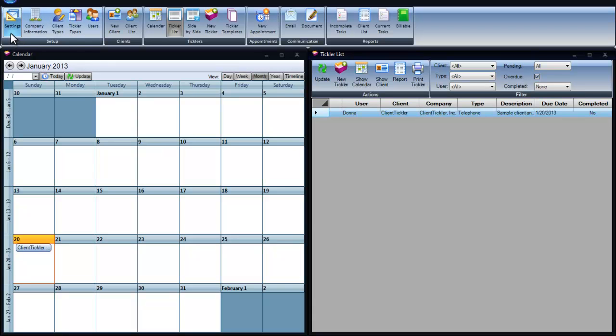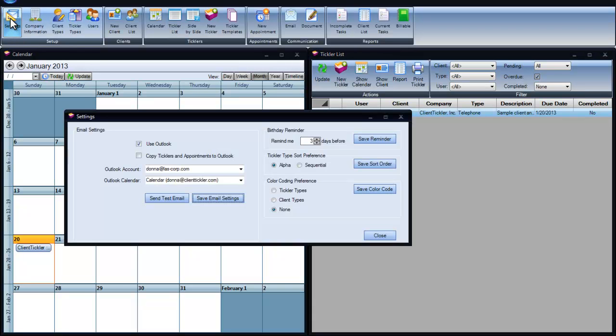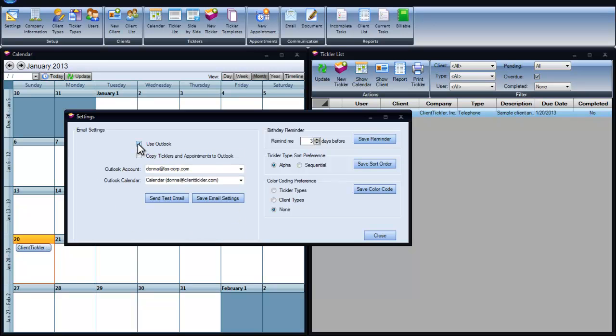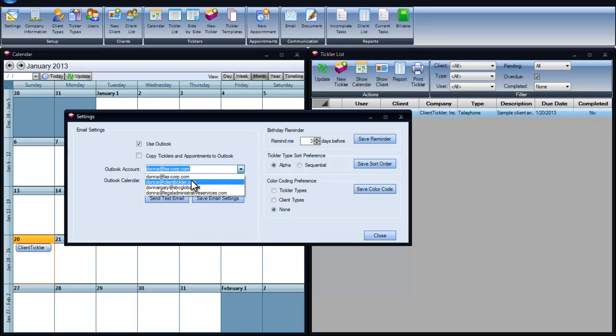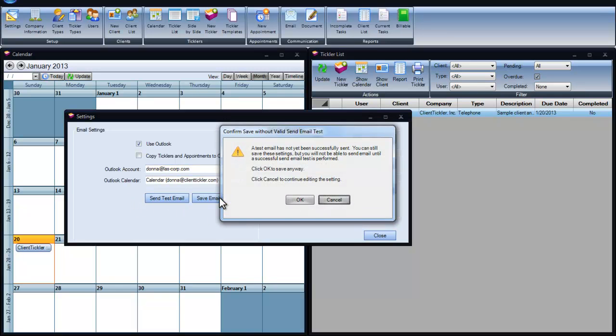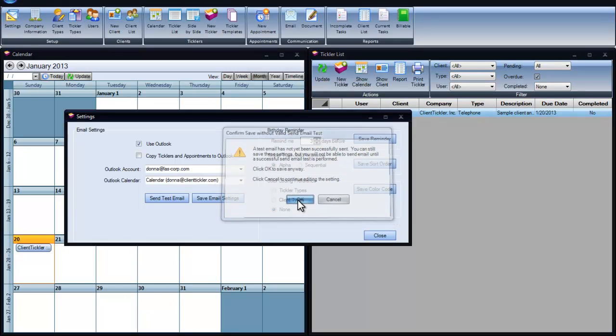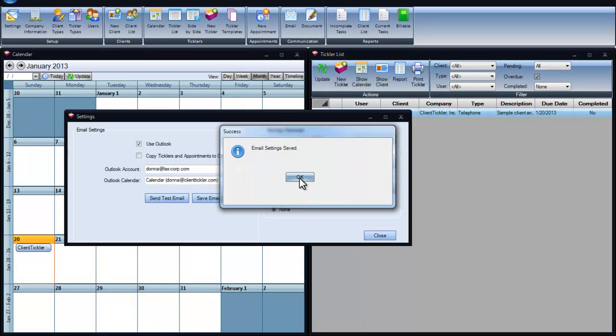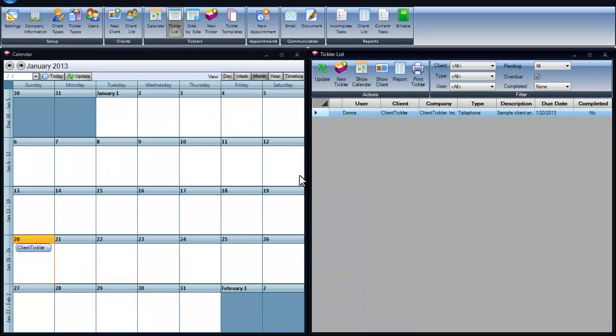Getting set up is super easy within Client Tickler. We can start by going to our toolbar and clicking on Settings. You have two options for your email settings. I just chose Outlook. But if you want to use your outgoing mail server, check with the service provider and you can get your SMTP numbers and add your email address. I've chosen to use Outlook. It will search for your Outlook account and install it inside. You can pick the one that you want to use. Same with your calendar. Always send a test email and then save.